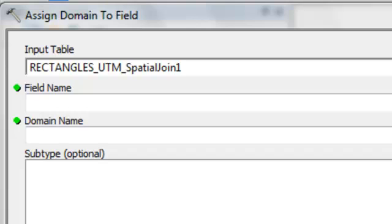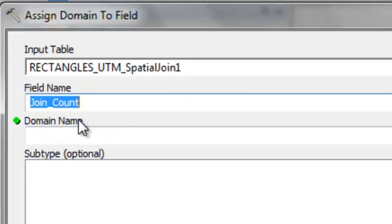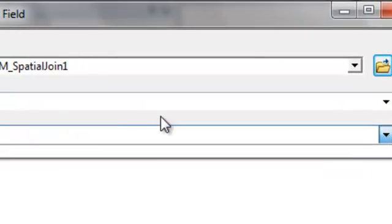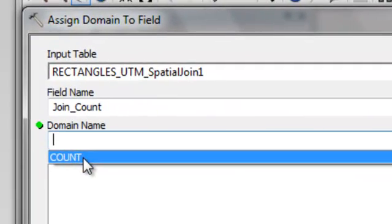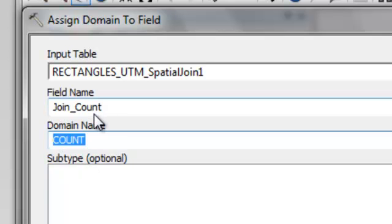And then we can assign that domain to a field for a feature class. So here we're going to assign it to the field join count. And the domain name is now count. So the key was join count was a long integer field. So our domain also should be a long integer field. And then OK.